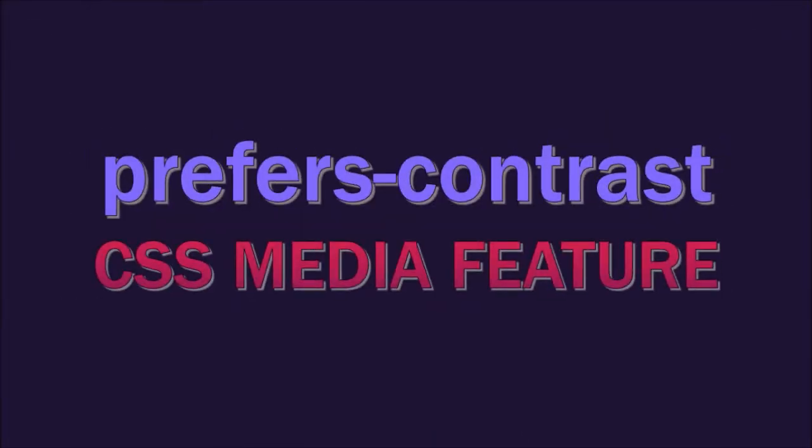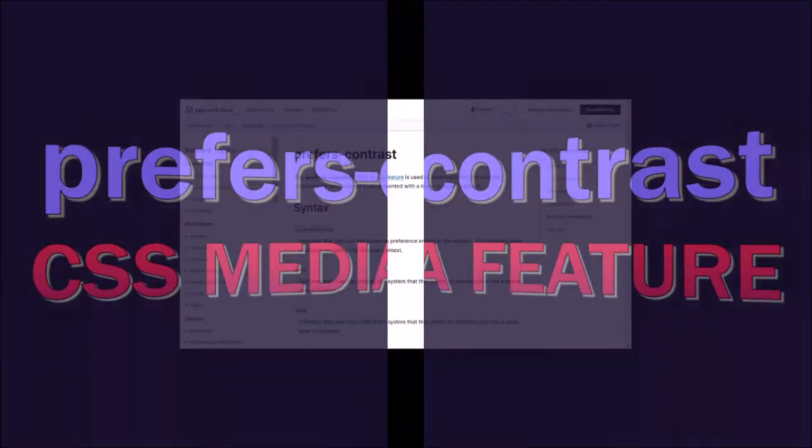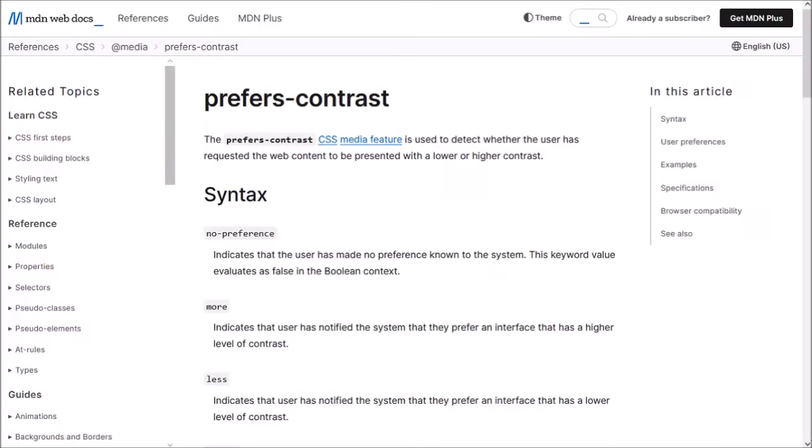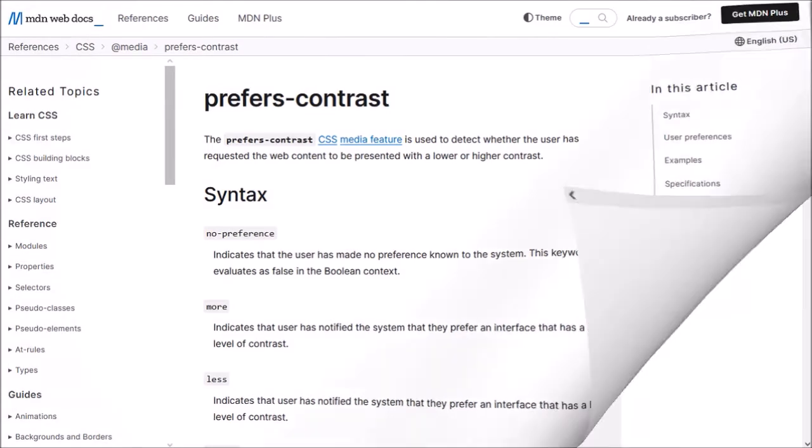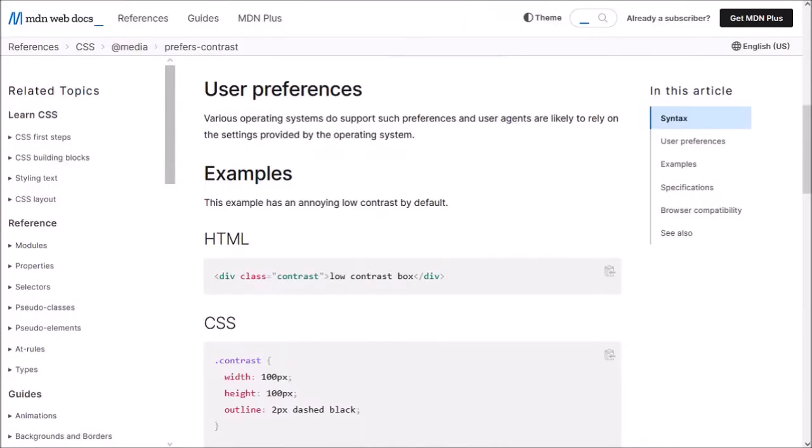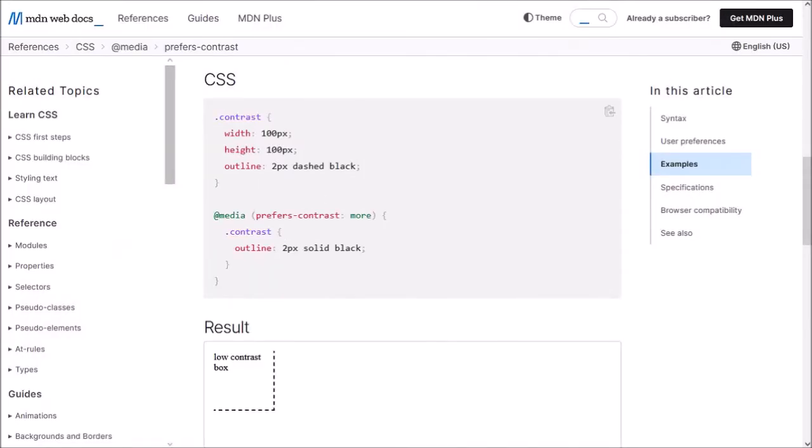Next up, prefers contrast CSS media feature. Firefox now supports the prefers contrast media query which allows sites to detect if the user has requested that web content be presented with a higher or lower contrast.